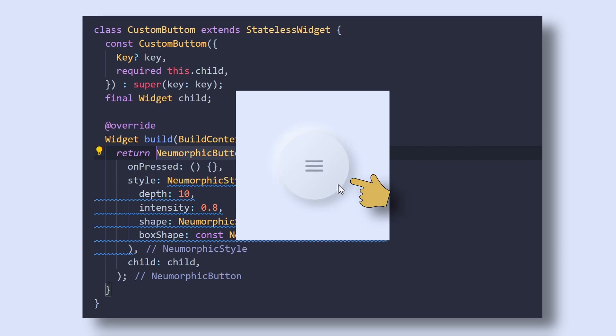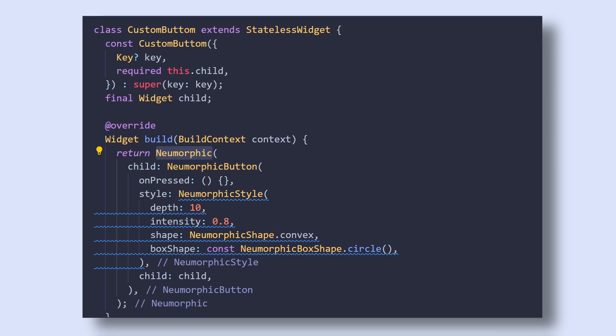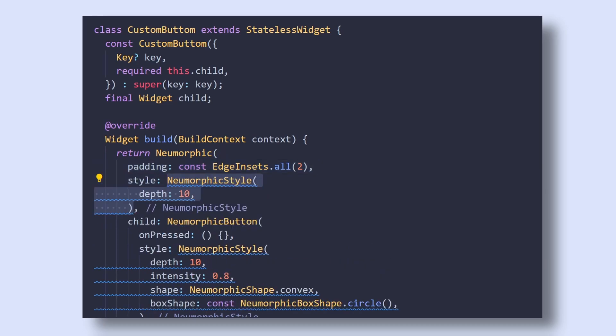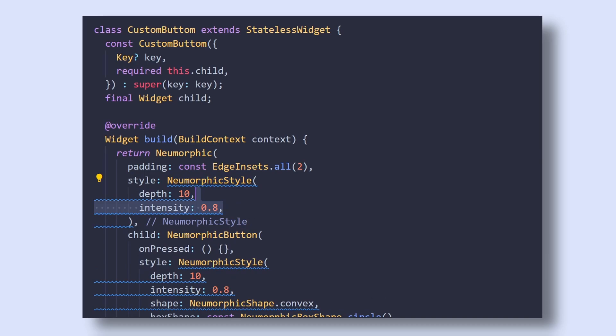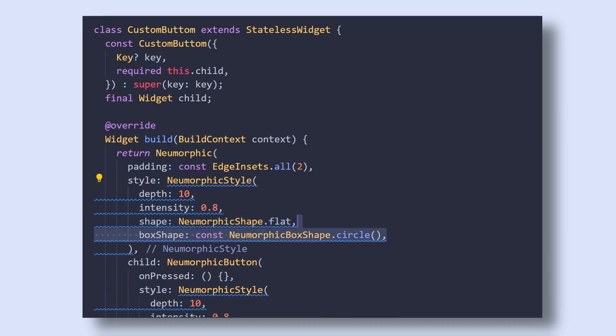In order to achieve this border-like effect, as you can see here, we will wrap it with Neomorphic widget, which simply adds a Neomorphic effect to its child. Then give it a padding of 2 pixels and style it with a depth of 10, intensity of 0.8, shape as flat and a box shape of circle.